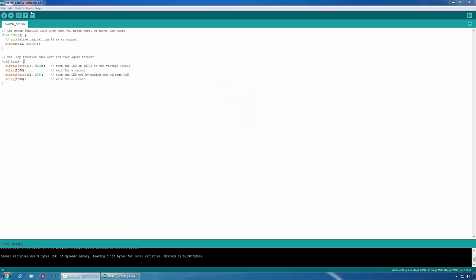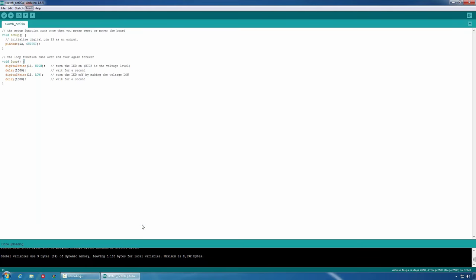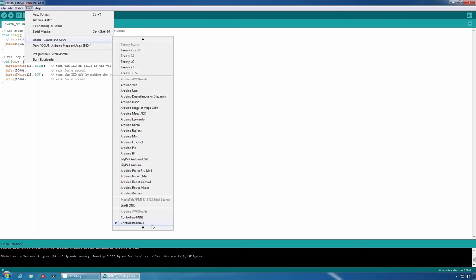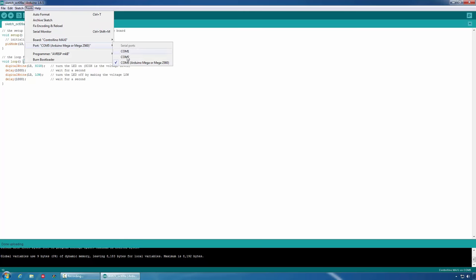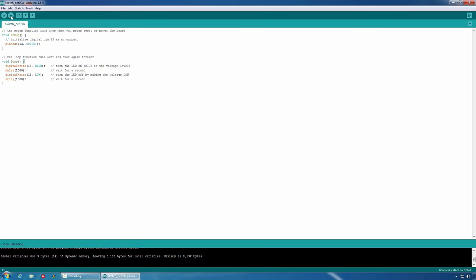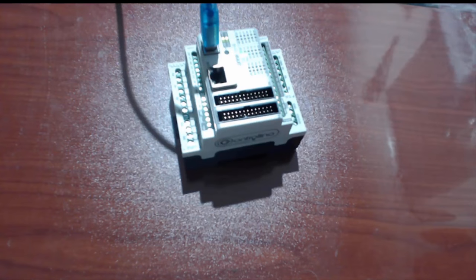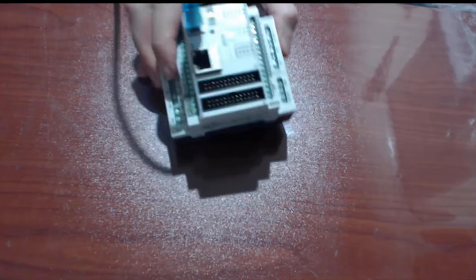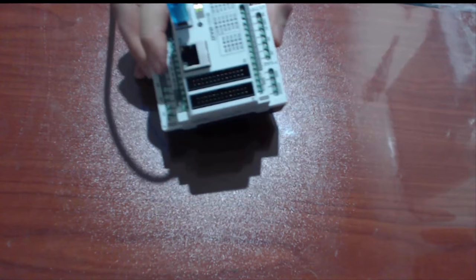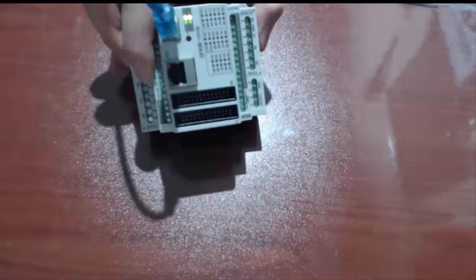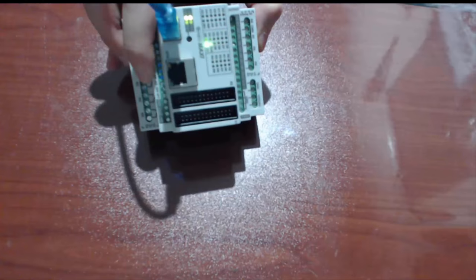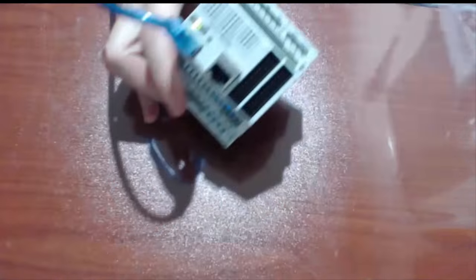If I want to program another board with the same program, as example, Controlino Maxi, I can select it from the Arduino IDE as a target, select the proper COM port, and upload the very same sketch. Here you can see that the LED is flashing once a second.